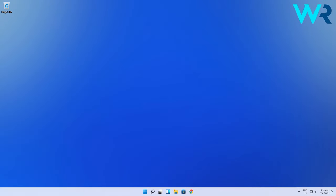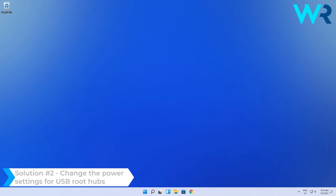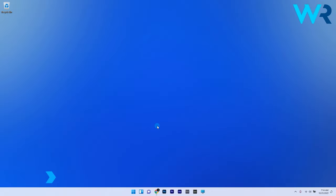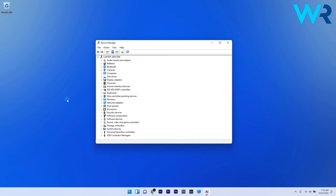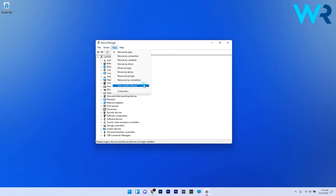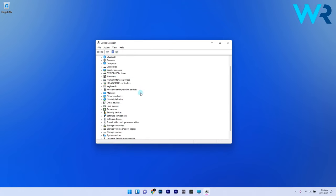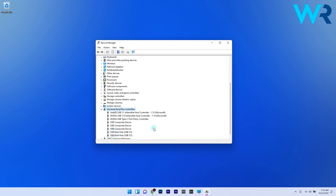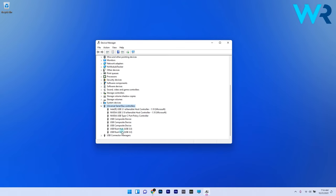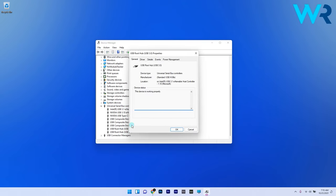Another useful solution is to change the Power Management settings for the USB root hubs. Right-click the Windows button and select Device Manager from the context list. Click on the View menu and select Show Hidden Devices. Now double-click the Universal Serial Bus Controllers category and double-click a USB root hub listed there.